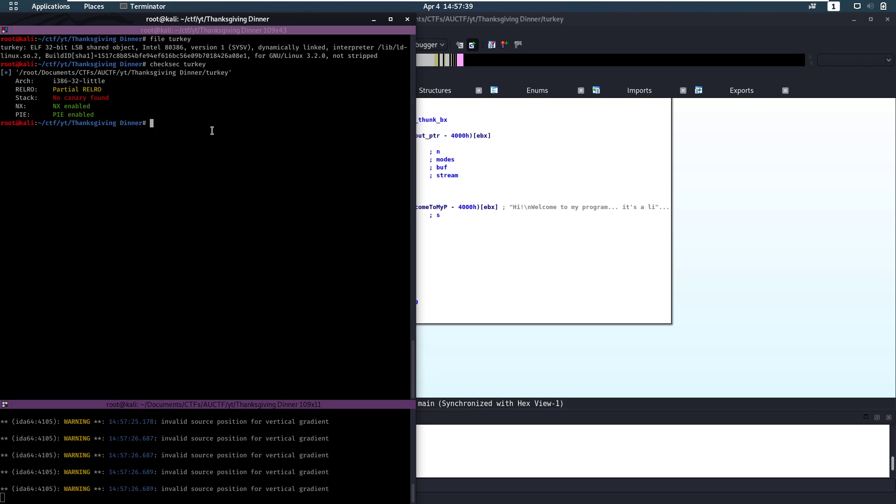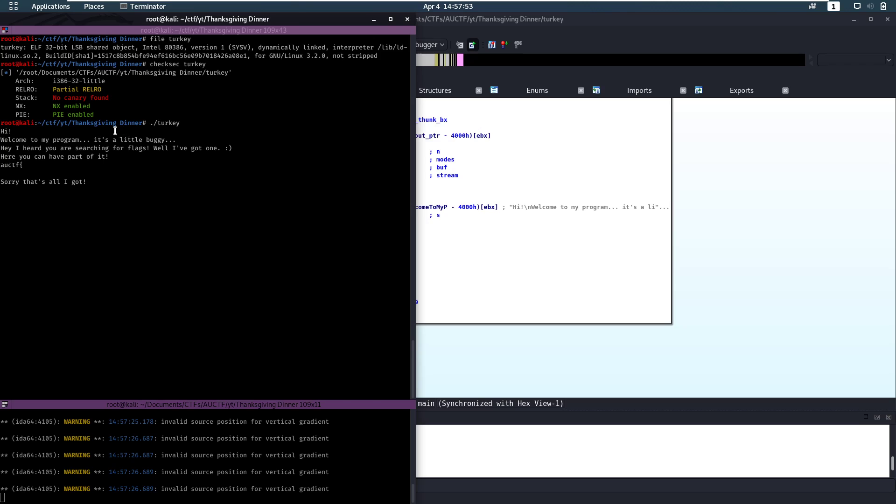We're probably not going to be able to run shellcode, we're not going to be able to do anything like that. So, let's run our file. It says, hi welcome to my program, it's a little buggy, hey I heard you are searching for flags. Well I've got one, here you can have part of it. We get the first part and it says, that's all I got. Then it asks us for input and it exits.